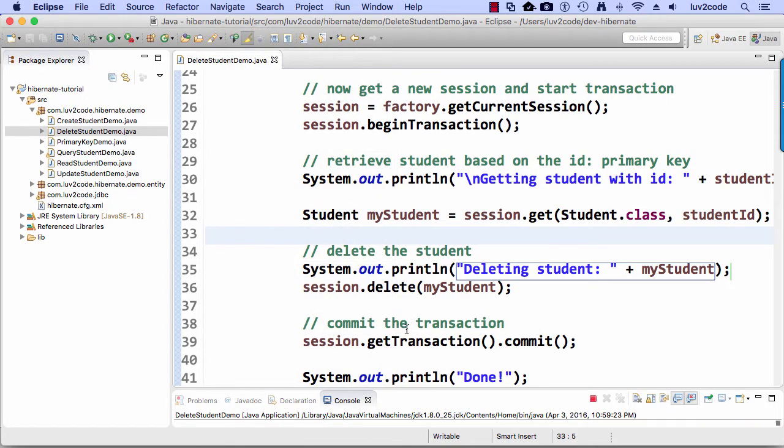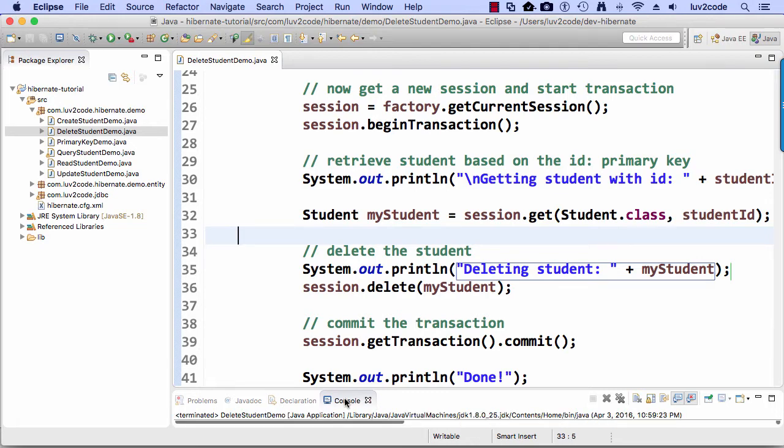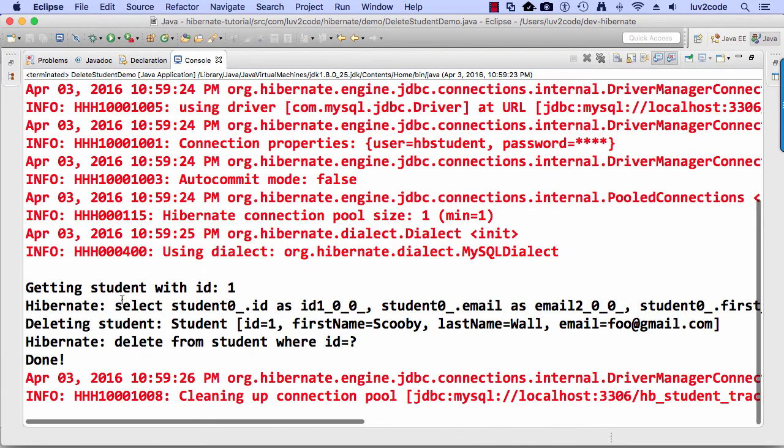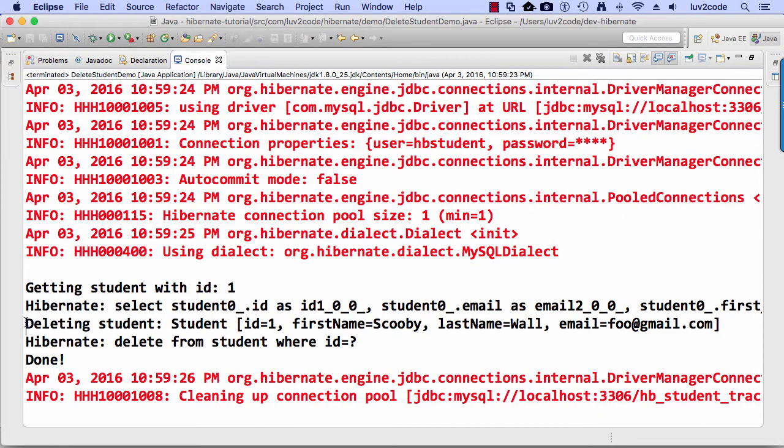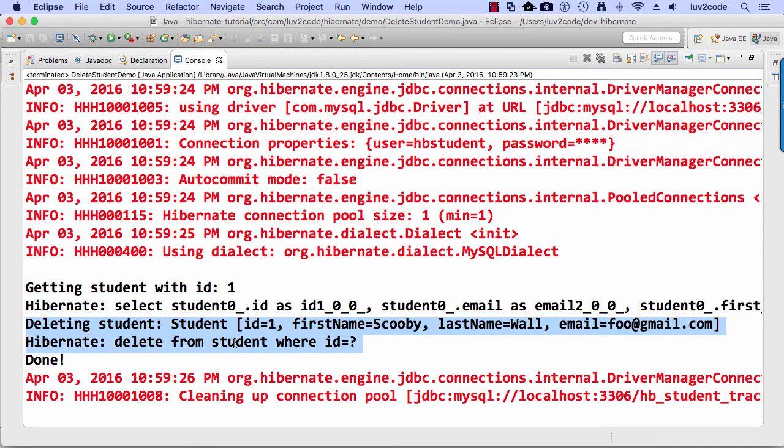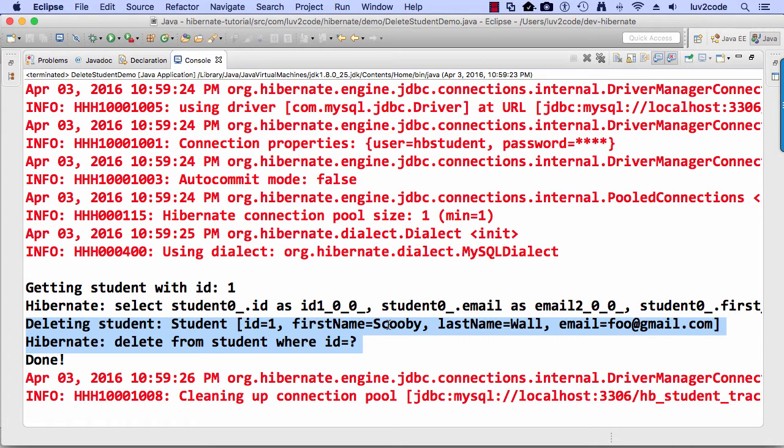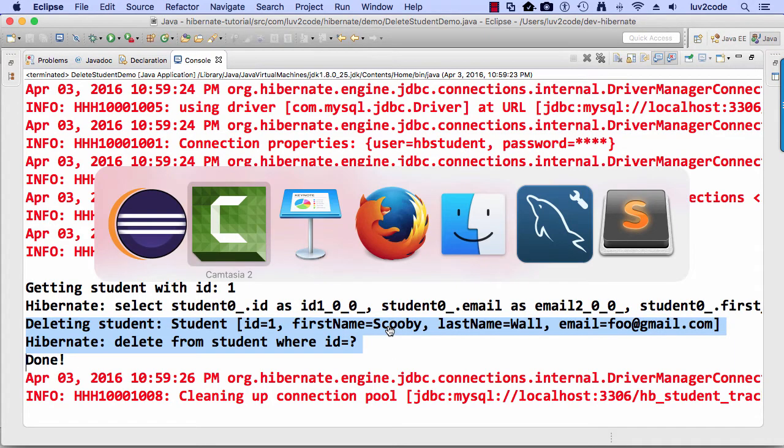Let's go ahead and pop up our console window here, see what's going on. So here it says deleting student and the student has the ID of one. Alright, so we're deleting that person's scooby wall and he has the ID of one. So again, let's go ahead and swing into the MySQL workbench and verify this.